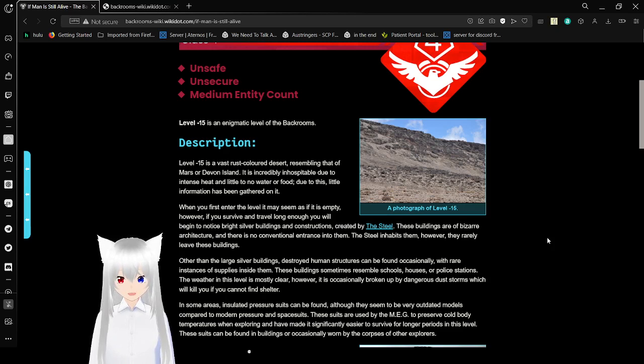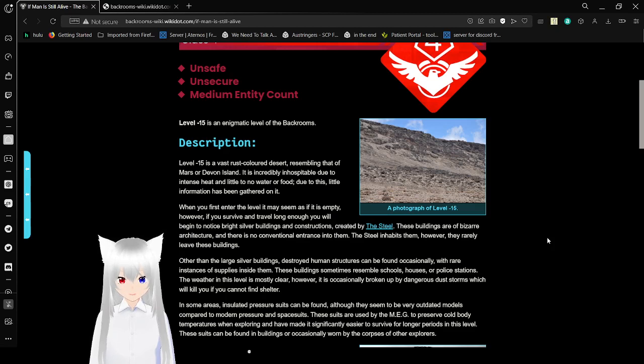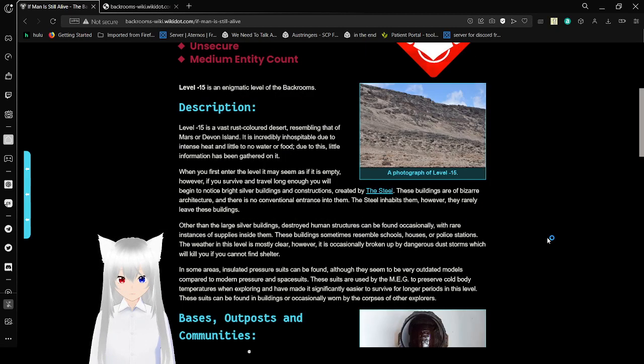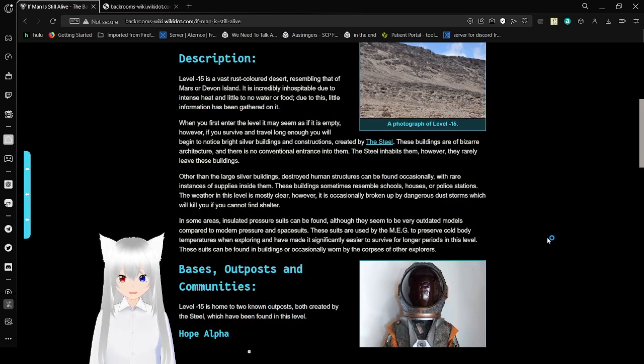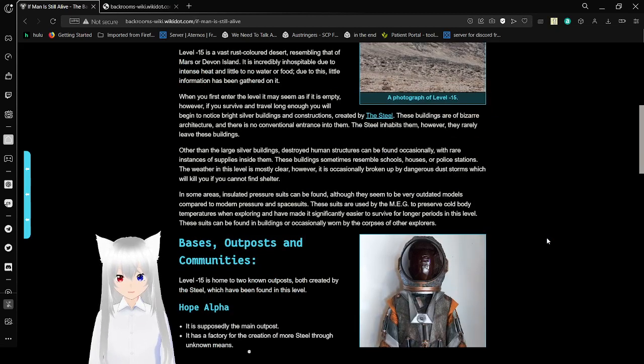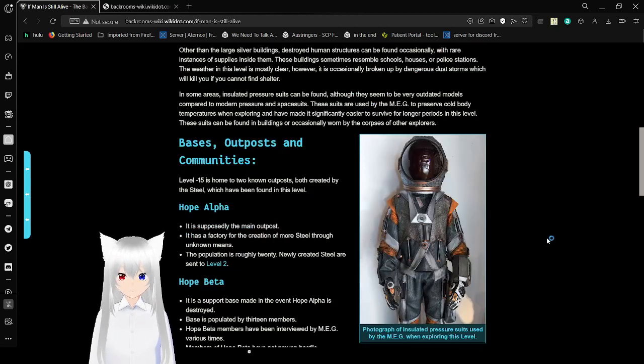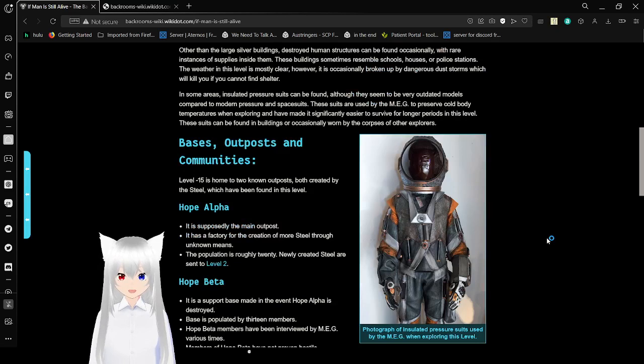Other than the large silver buildings, destroyed human structures can be found occasionally, with rare instances of supplies inside them. These buildings sometimes resemble schools, houses, or police stations. The weather in the level is mostly clear, however it is occasionally broken up by dangerous dust storms, which will kill you if you cannot find shelter.